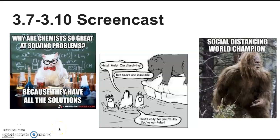Hi, this is your 3.7 to 3.10 screencast, and I hope everything's going well for you. Just a reminder that throughout this whole process, communication is very important. I know you're getting lots of information thrown at you, especially with changes in the AP testing and everything. But if you have any questions or concerns, please feel free to email me.